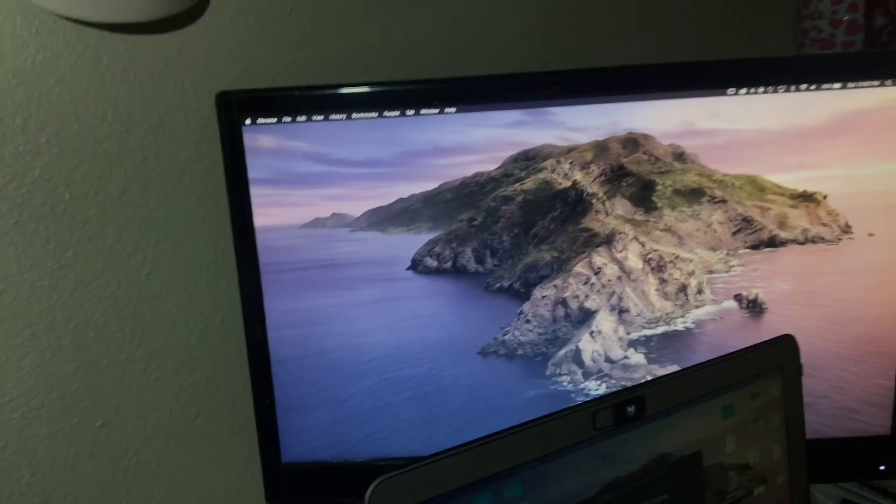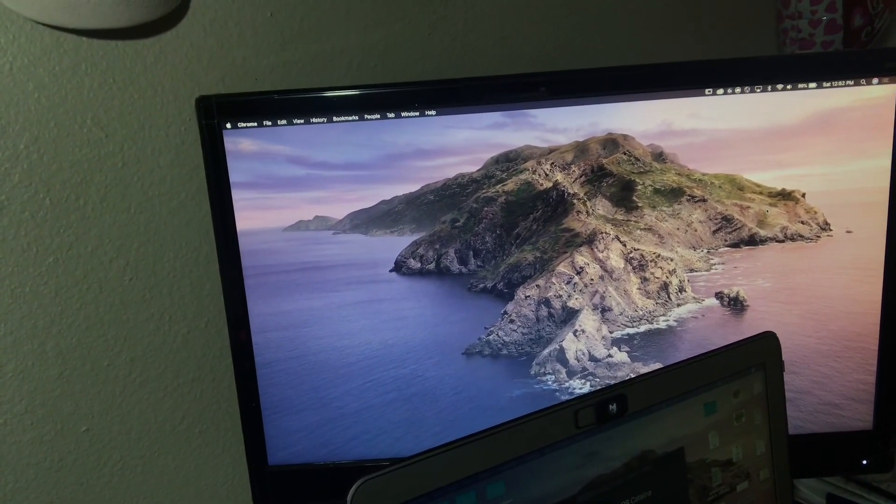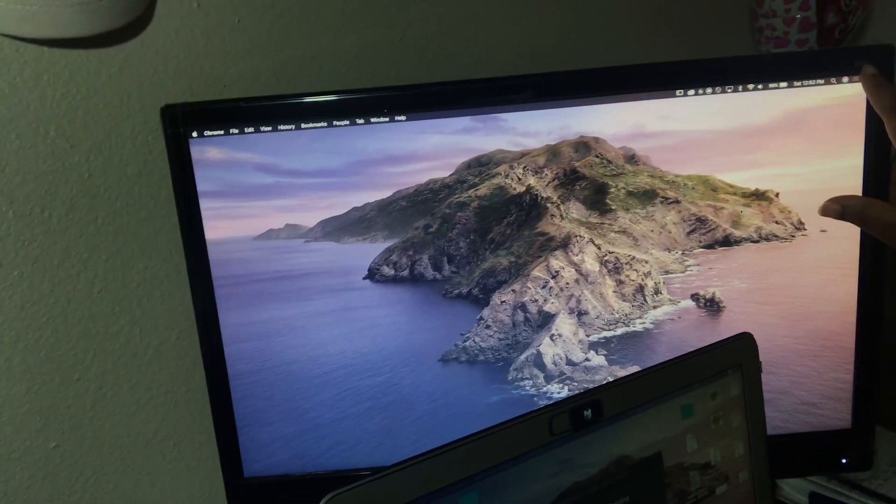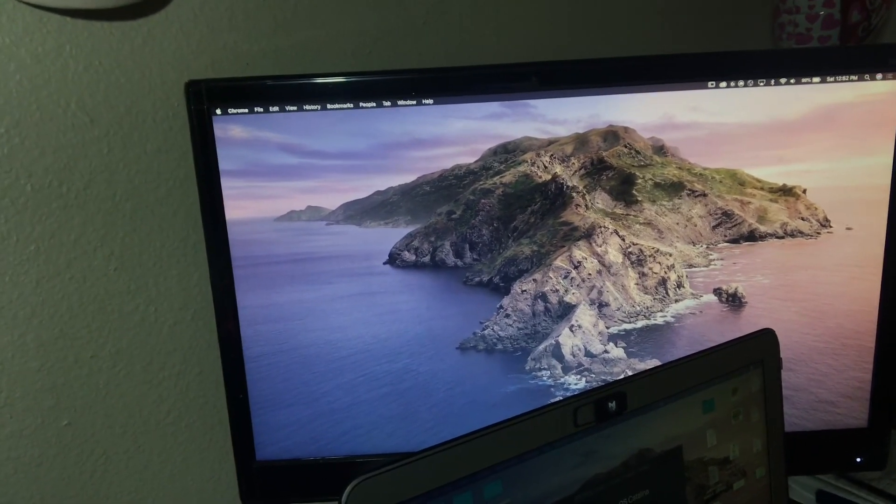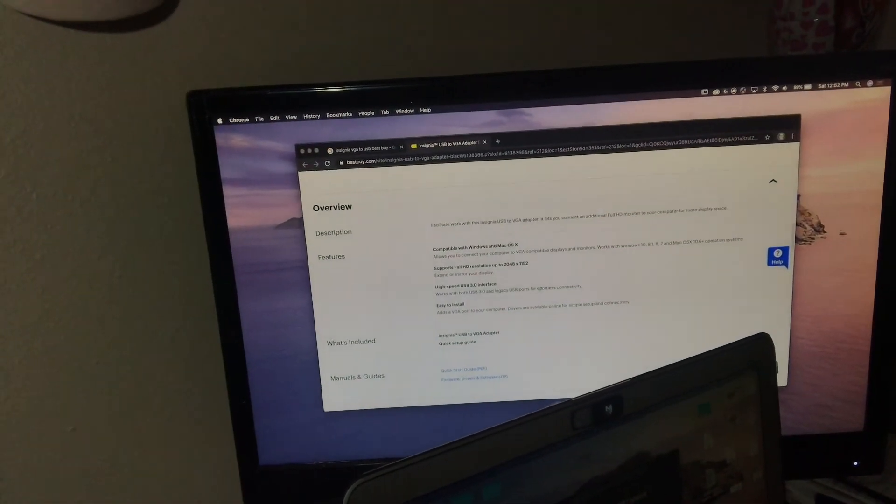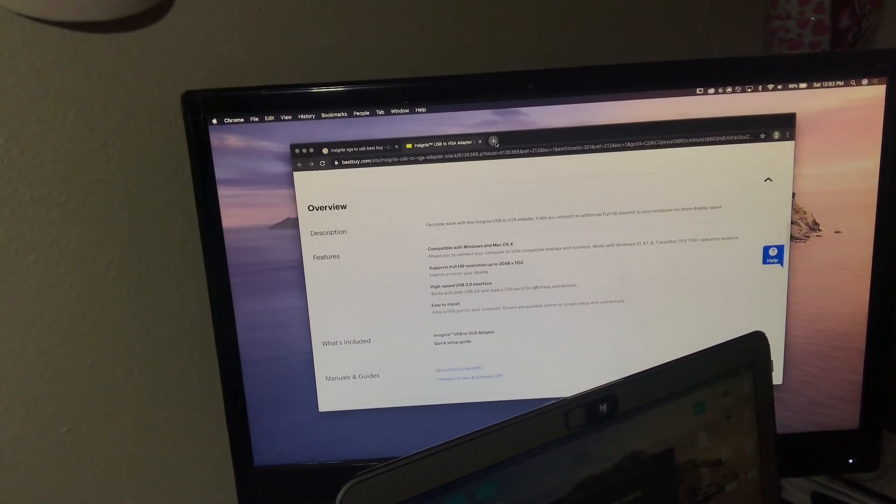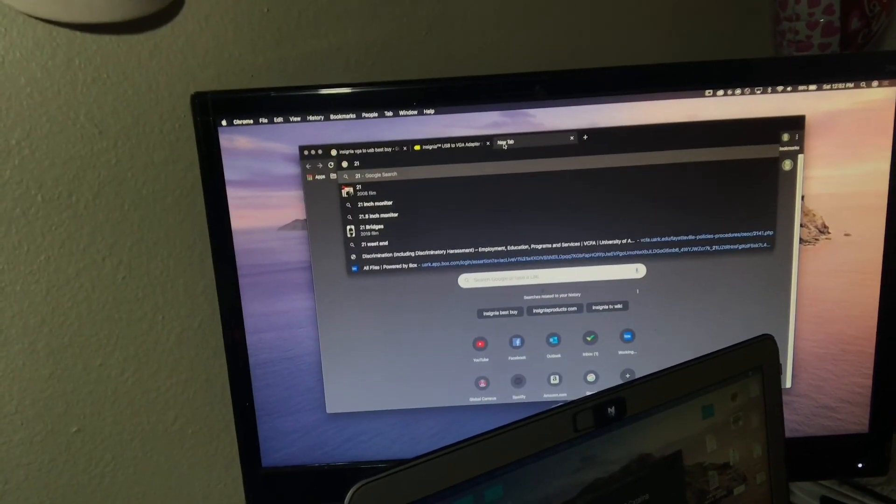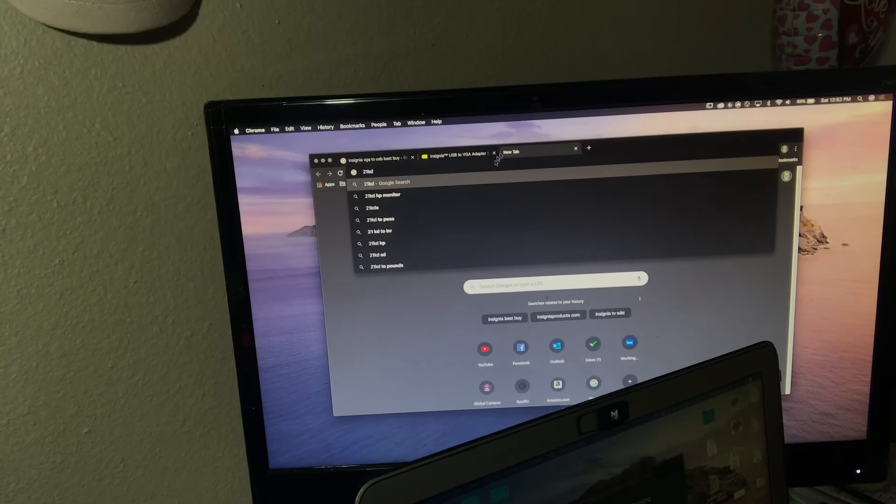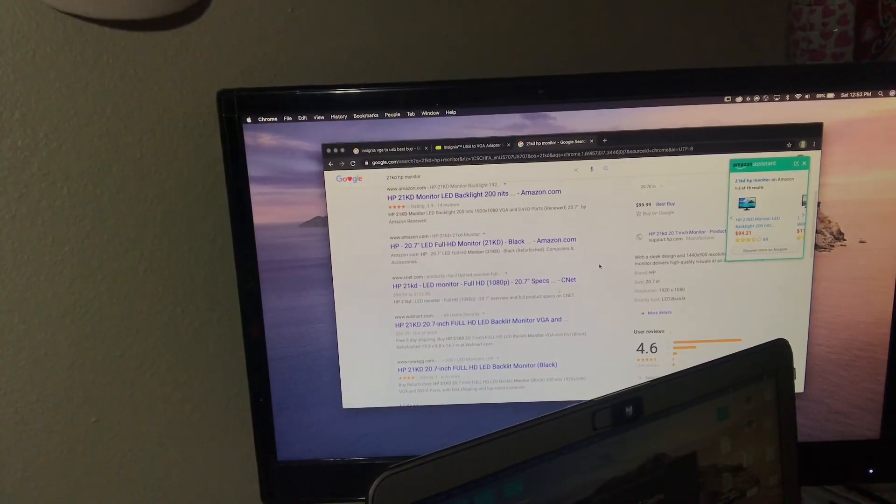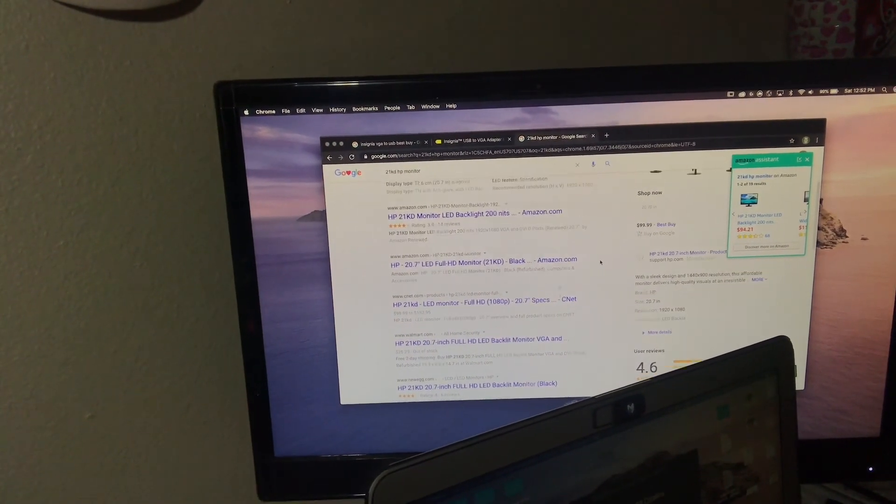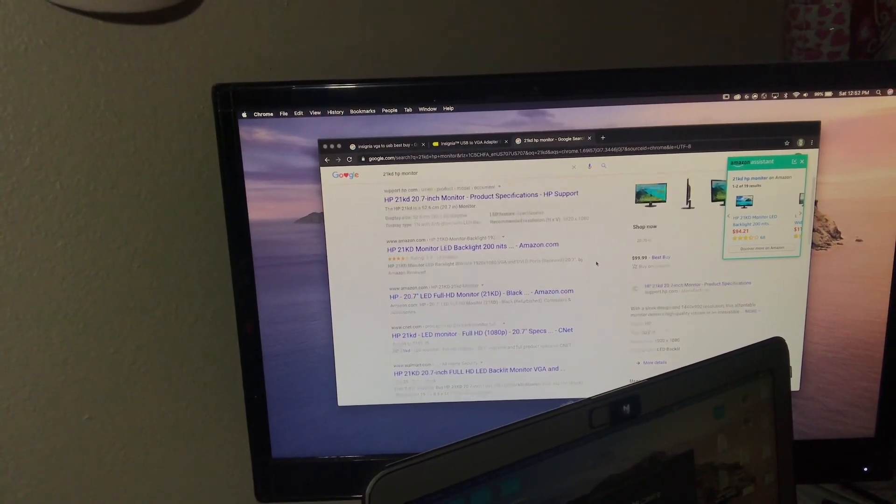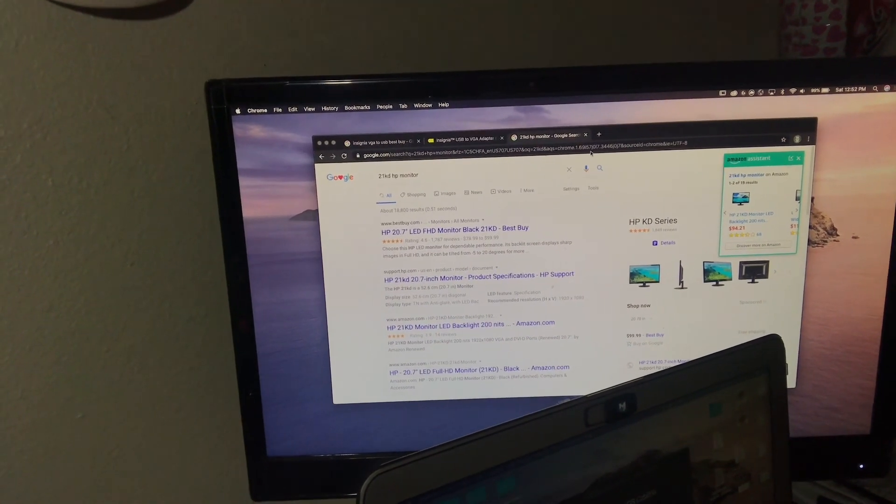So yeah, that's what the monitor looks like. Pretty picture. There it is, 21KD HP monitor. Yeah, it's a 21KD HP LED monitor, 20 inches. Yeah, it's just an HD monitor, it's not 4K or anything like that.